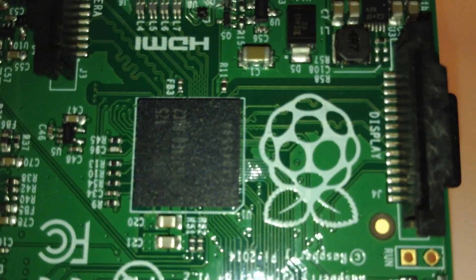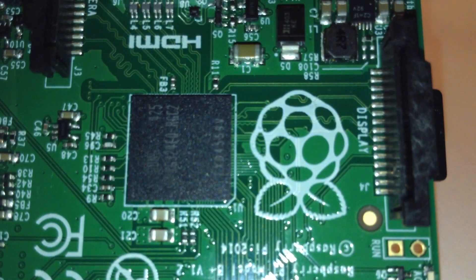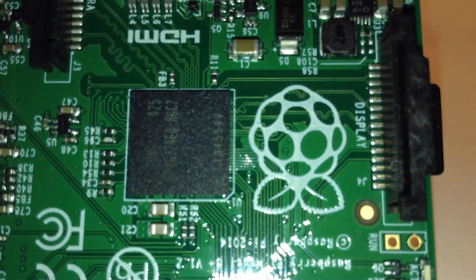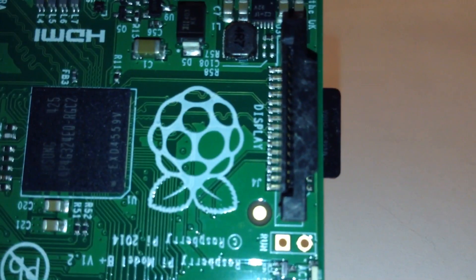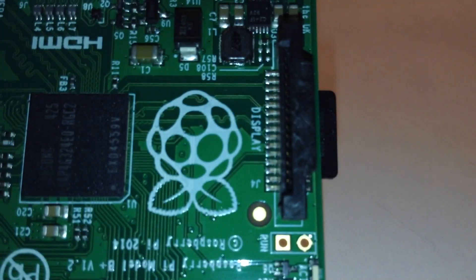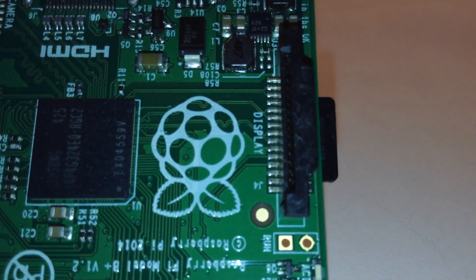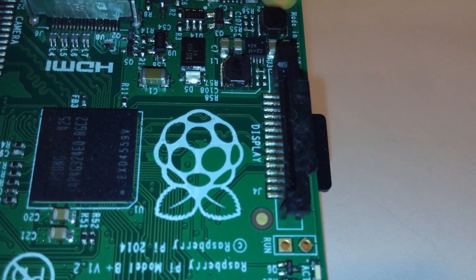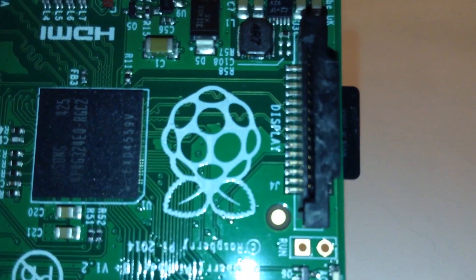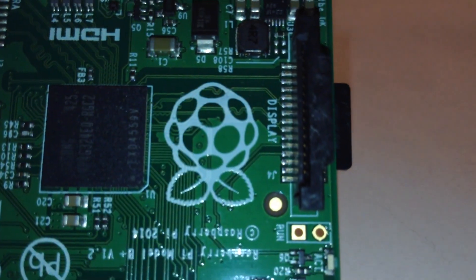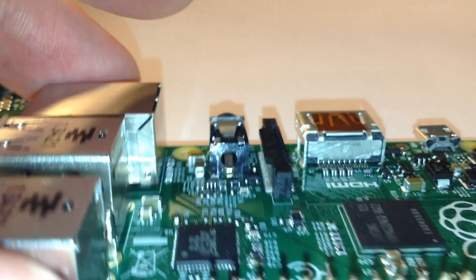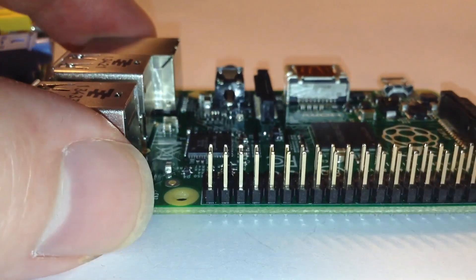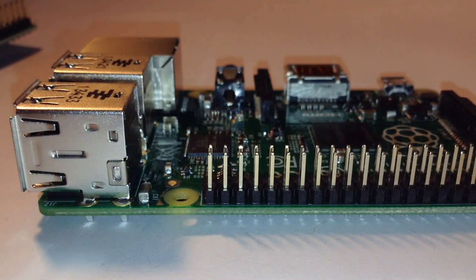There's also a little header here, an unpopulated header next to these LEDs called Run. I'll have to investigate that more closely. Anyway, so that is the B Plus and that is the B.